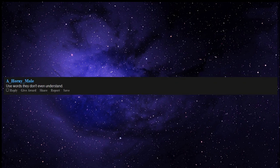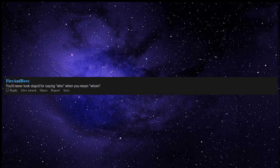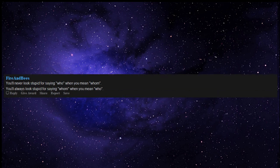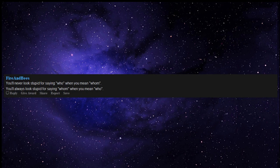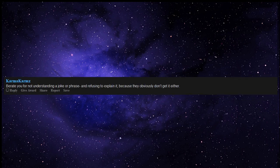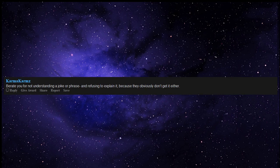Use words they don't even understand. You'll never look stupid for saying when you mean whom. You'll always look stupid for saying when you mean who. Berate you for not understanding a joke or phrase and refusing to explain it because they obviously don't get it either.